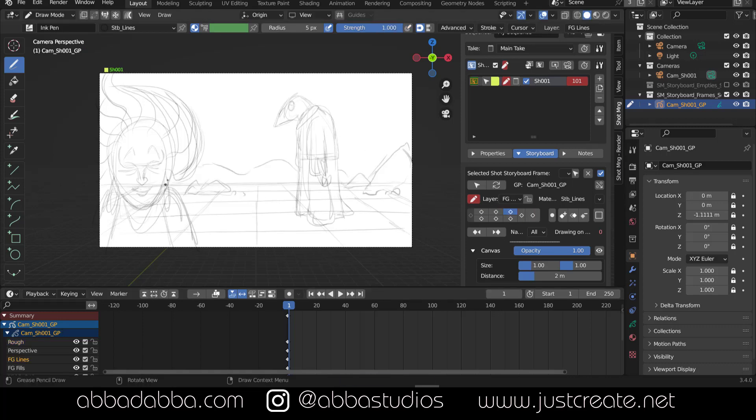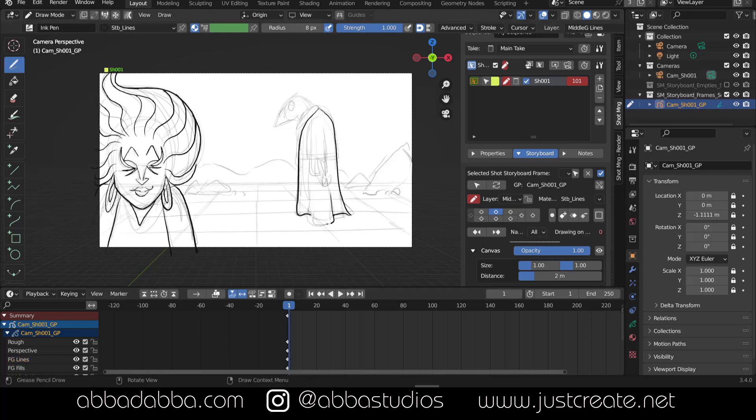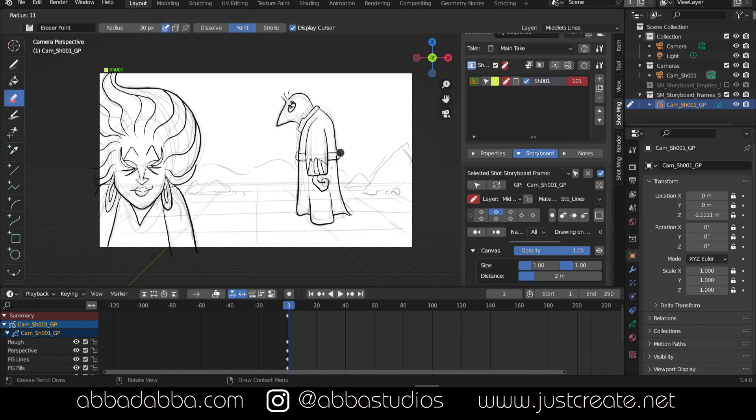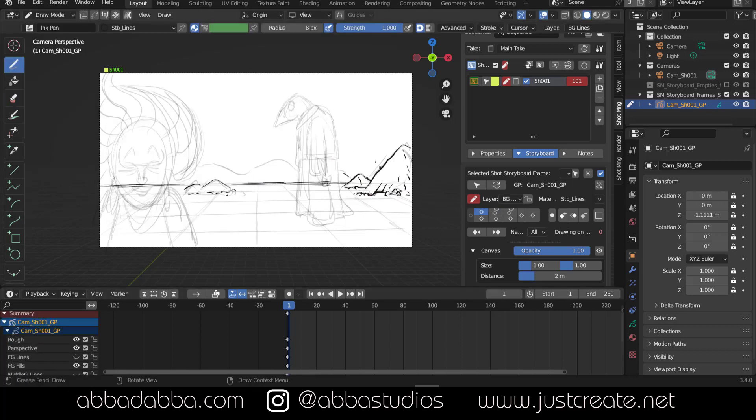Next I'll separate my foreground, middle ground, and background elements on their respective line layers. And I've sped this up so you really don't get bored watching me draw.